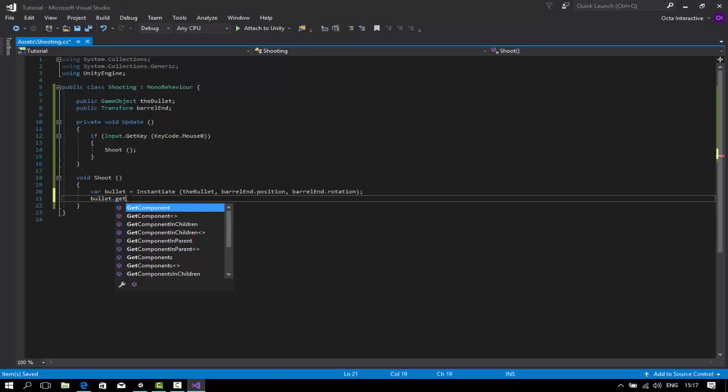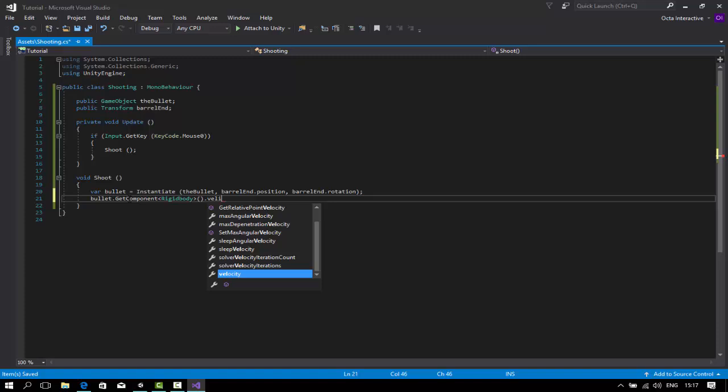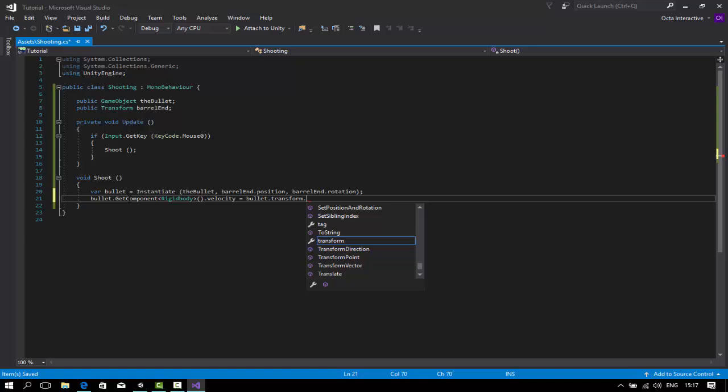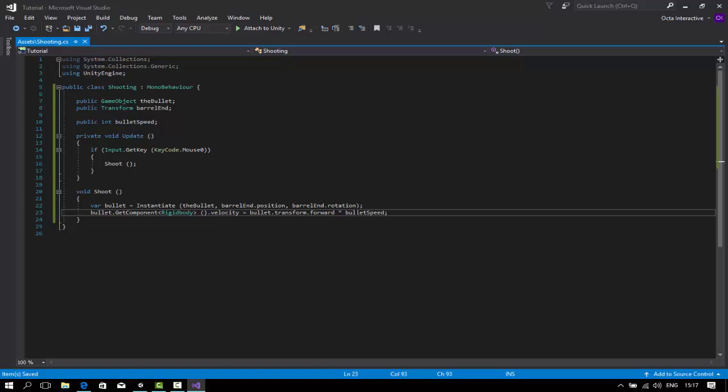Then we're going to add some velocity. Bullet dot get component rigidbody dot velocity is equal to bullet dot transform dot forward times... I forgot to add something here, which is public int bullet speed. Make sure this one is set to float.